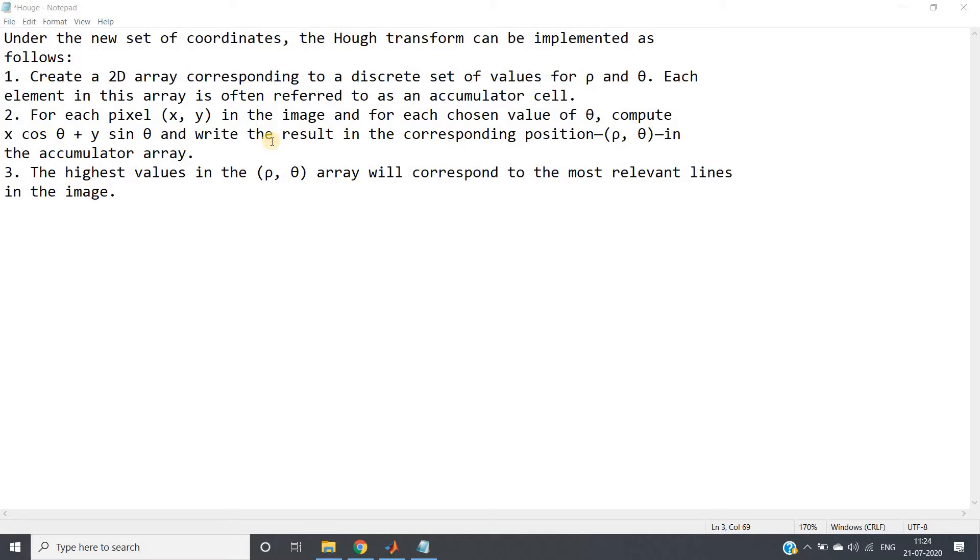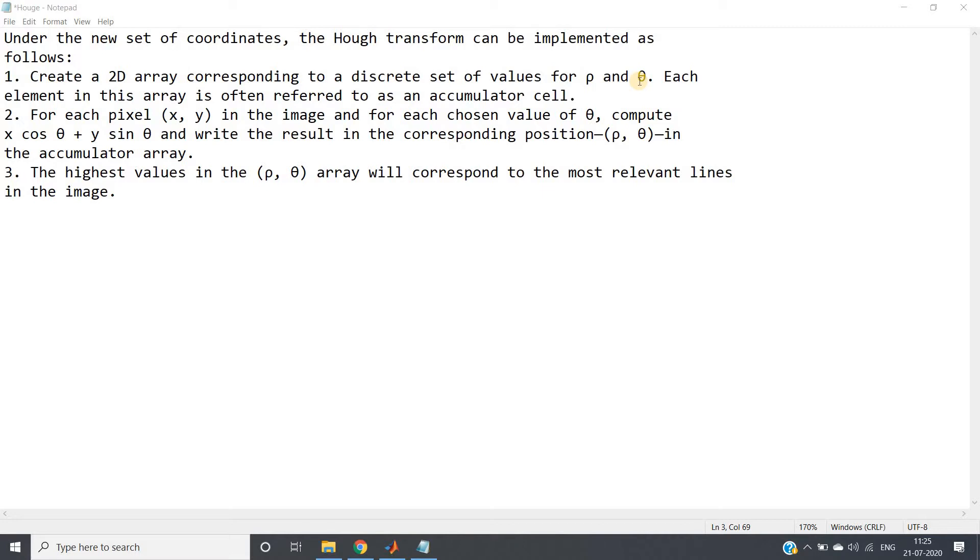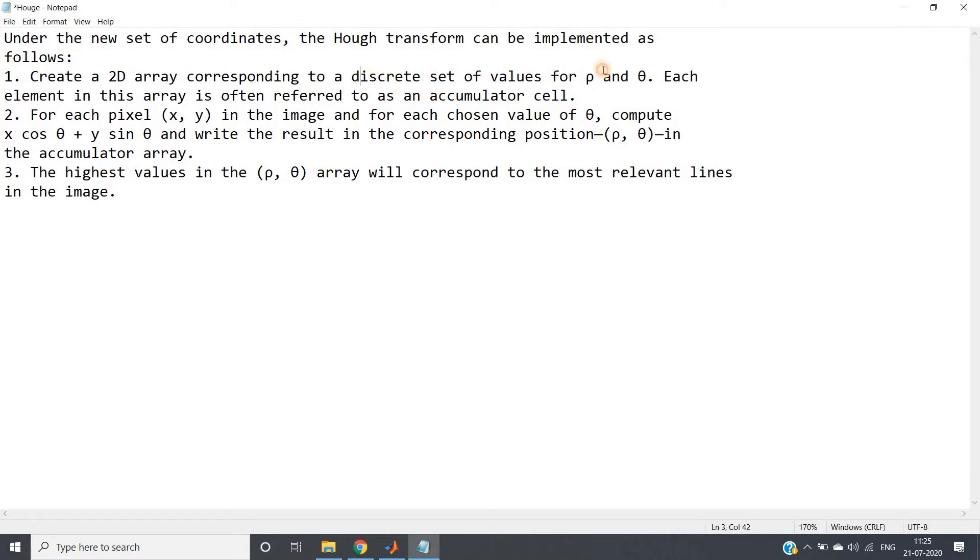So just recall the algorithm whatever we have discussed in our previous video. Under the new set of coordinates, the Hough transform can be implemented as step number one: create a 2D array corresponding to discrete set of values for rho and theta. That rho and theta values need not be only integer but it should be discrete. As we are considering digital signal processing and we are performing in computer, it is not possible to have continuous value so we are taking some discrete values.